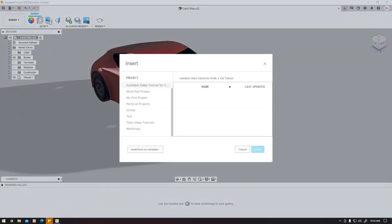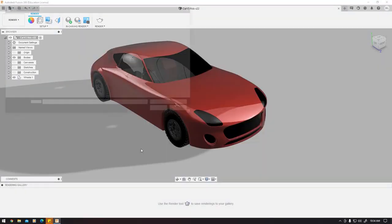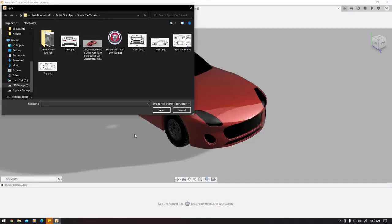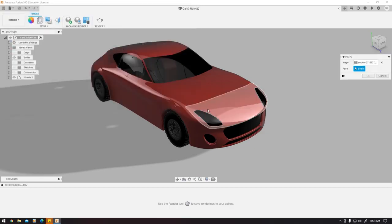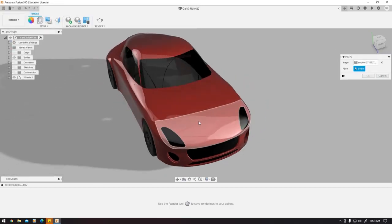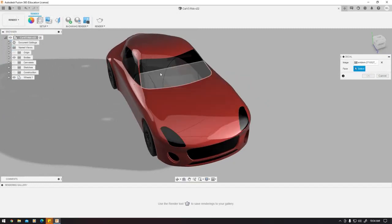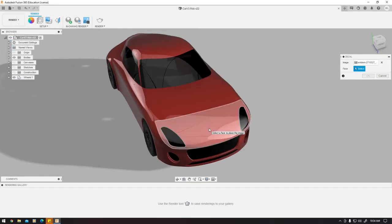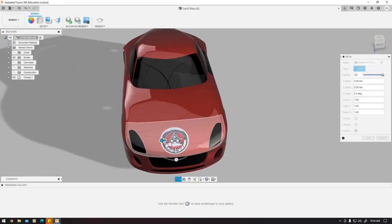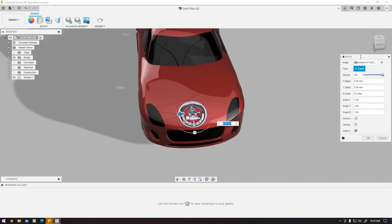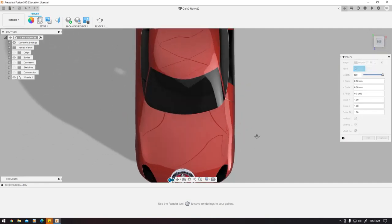We're going to select a picture from our files. I just searched up the Jaguar logo from Google images. I found one that has a transparent background, so try to find one of those and select a spot that you want to put the logo in. I'll select the front and look from the top.